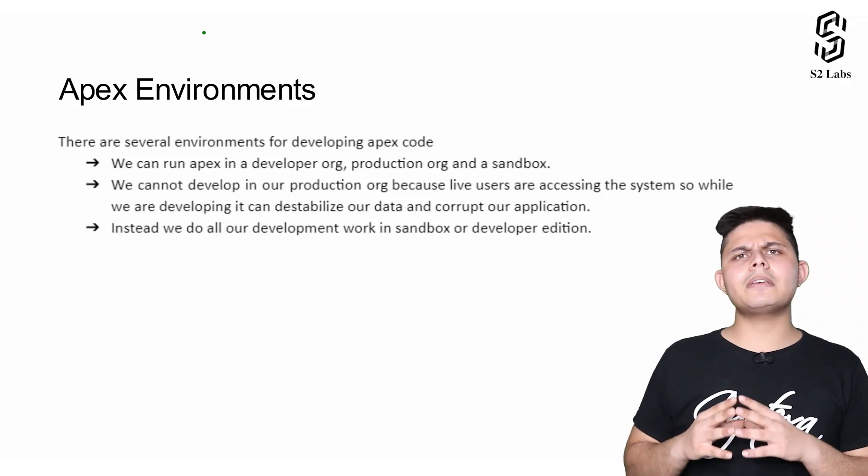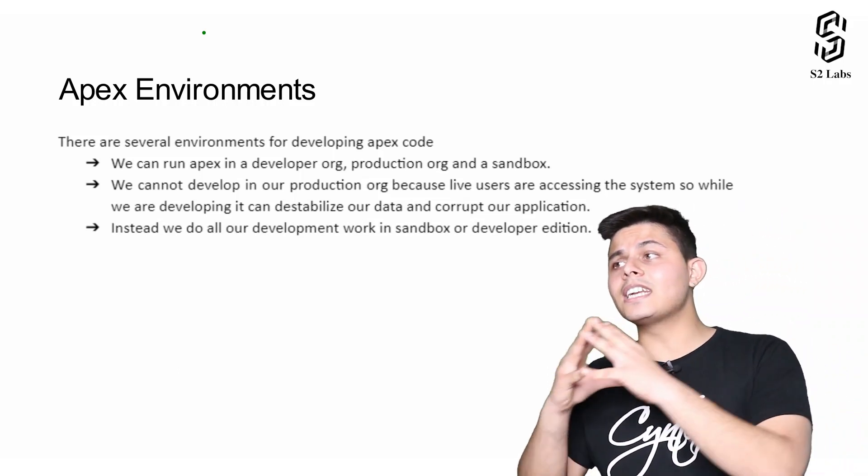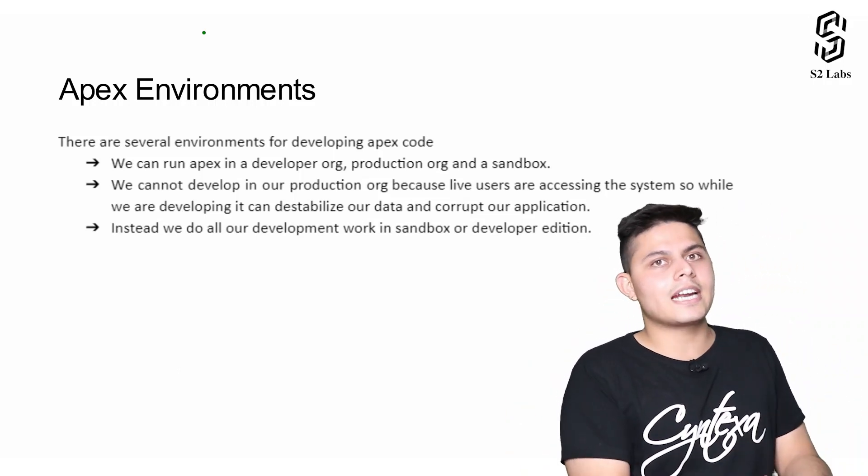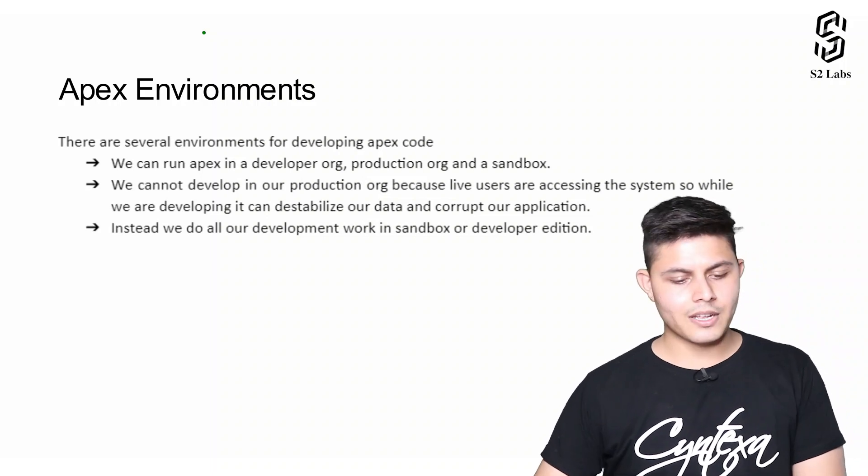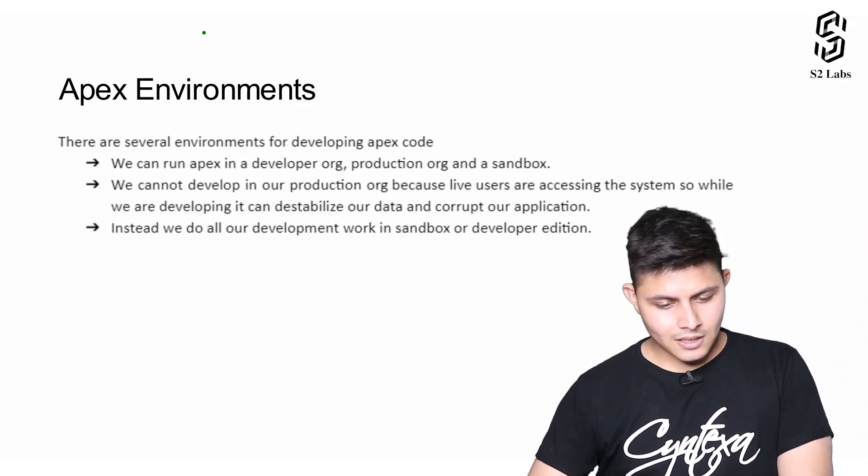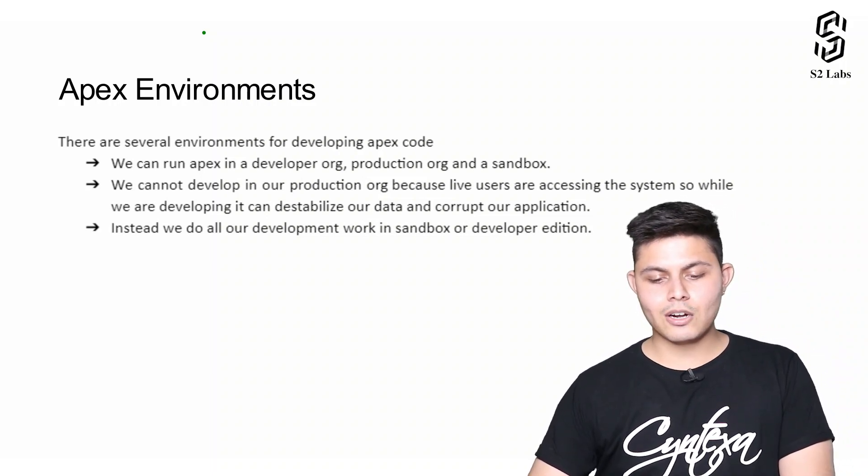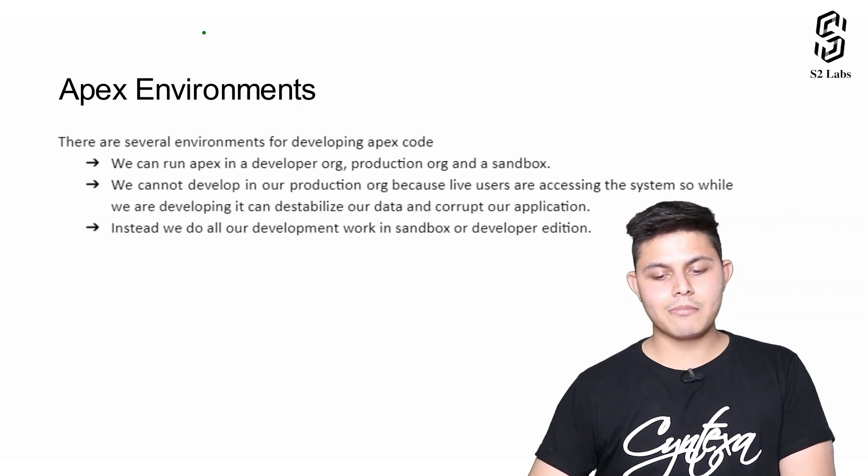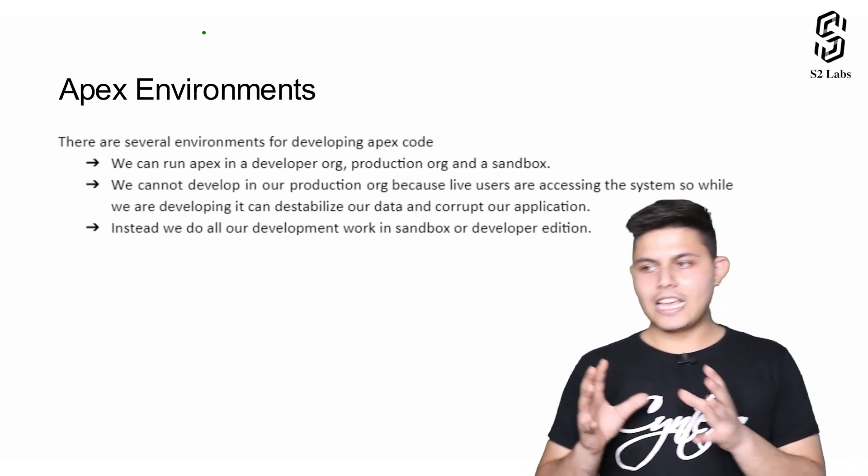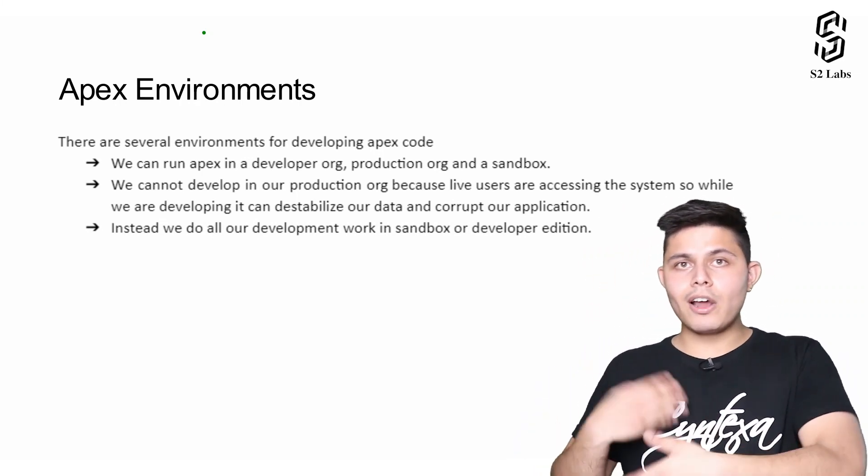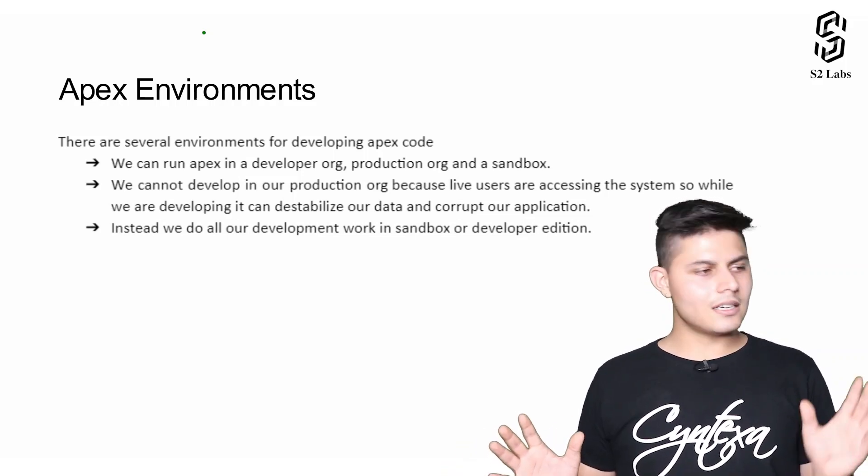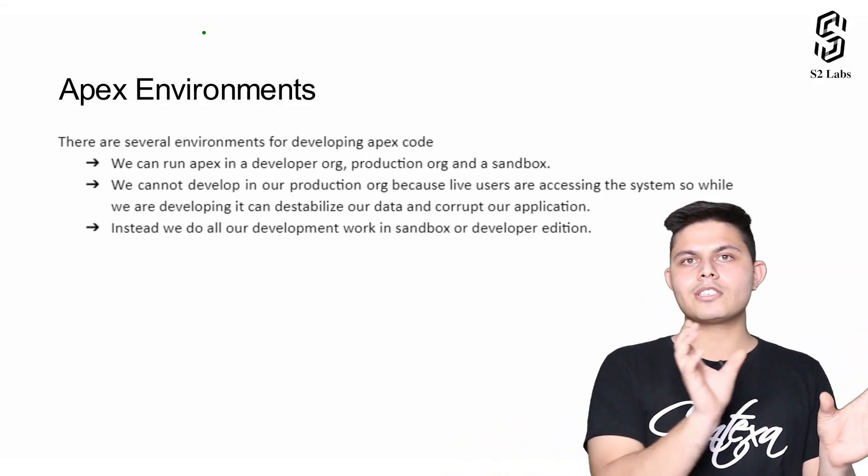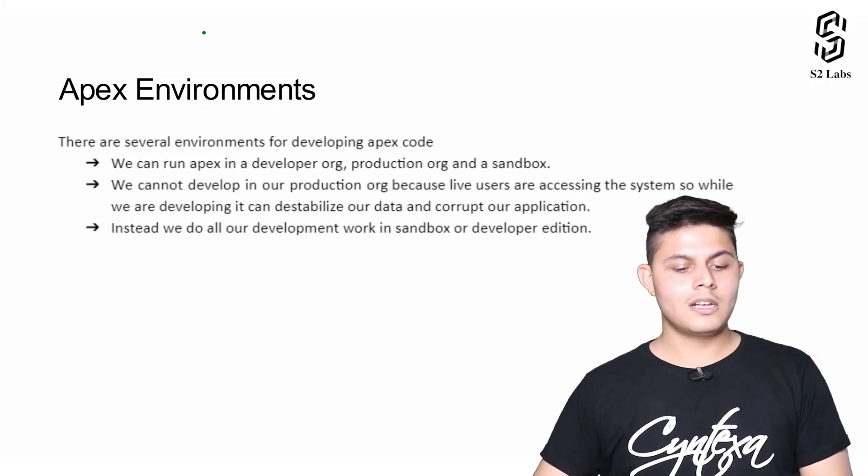Here we'll understand where exactly we can write Apex and where we cannot. We can run Apex in a developer org, production org and a sandbox. That basically means Apex can be executed or interpreted in all of the orgs. It can be executed in a sandbox, developer org as well as a production org.